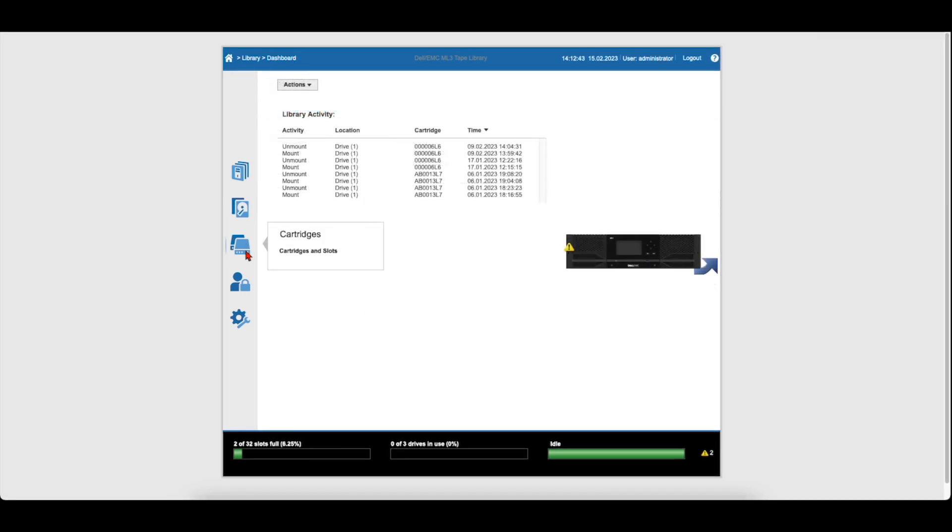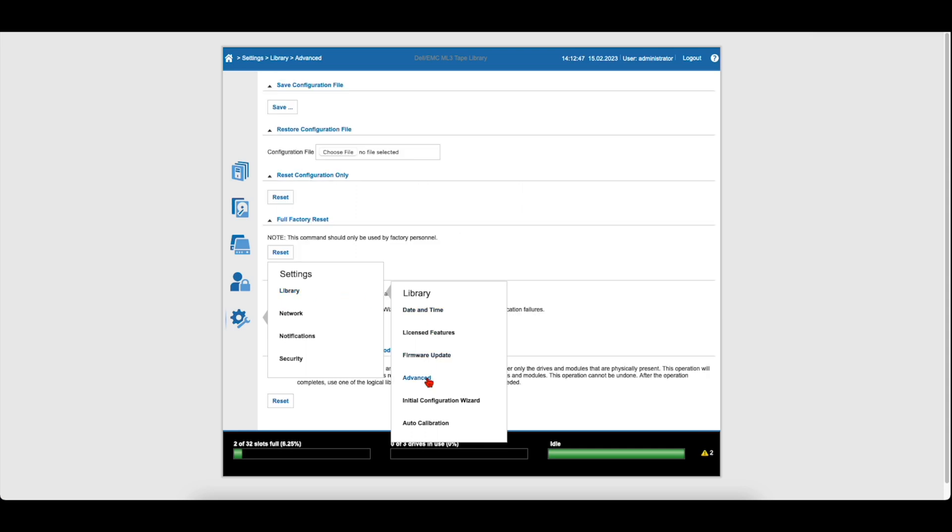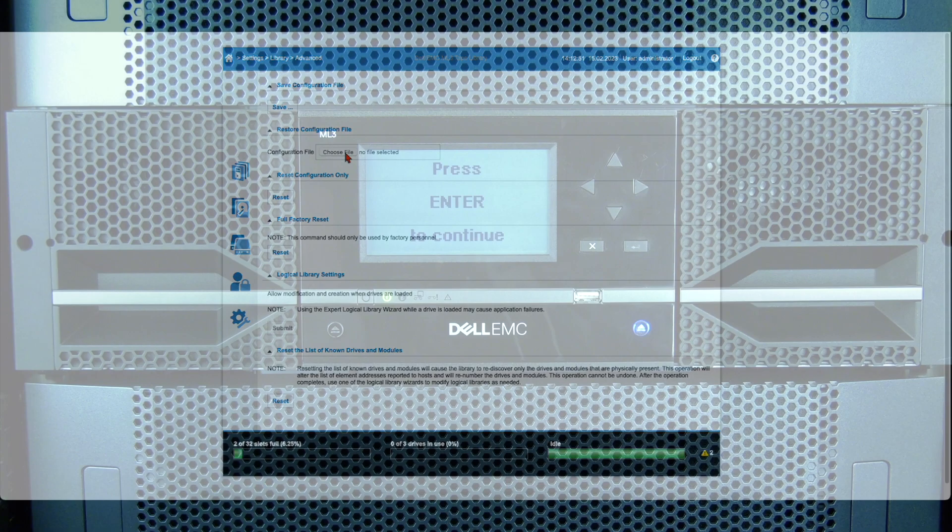If you find that settings were not carried over properly, you can either restore from your saved configuration file if you have one or reset the library manually.